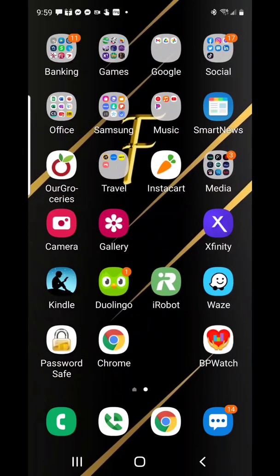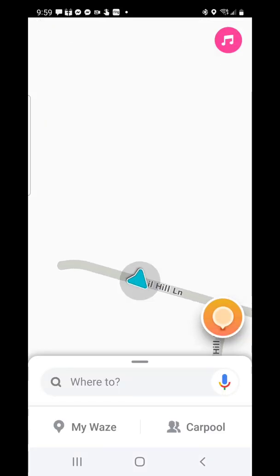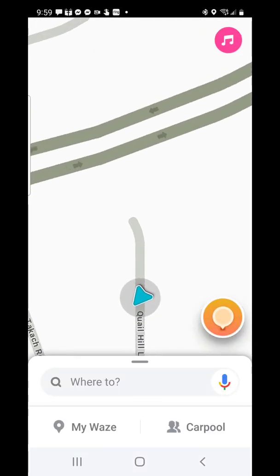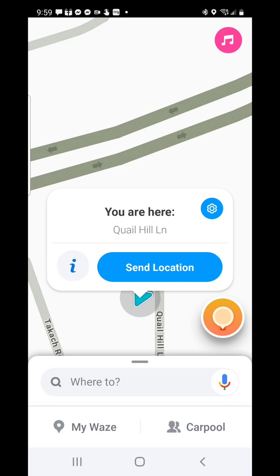First, I'll locate my Waze app. Then I'll click on the icon by tapping. Now I can use the microphone here and just call out my location.